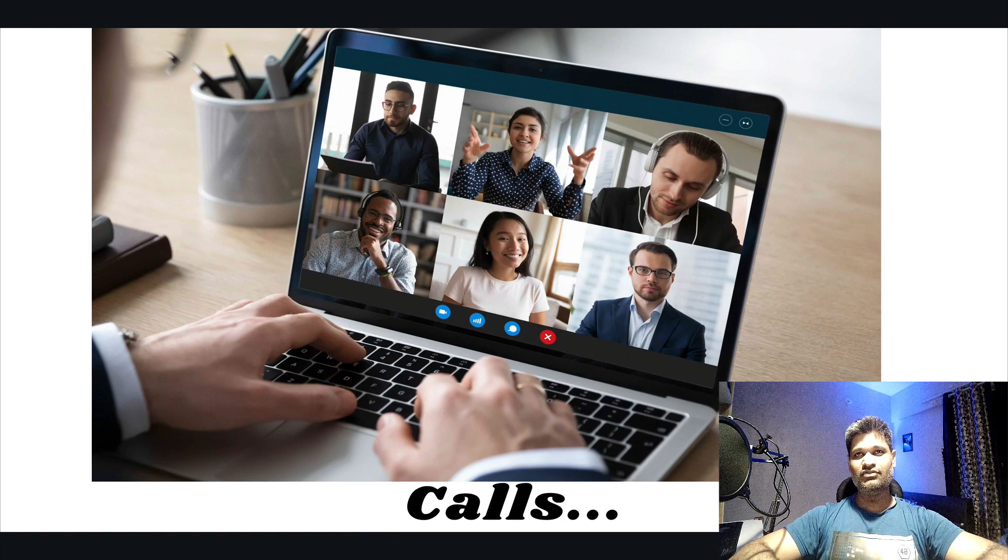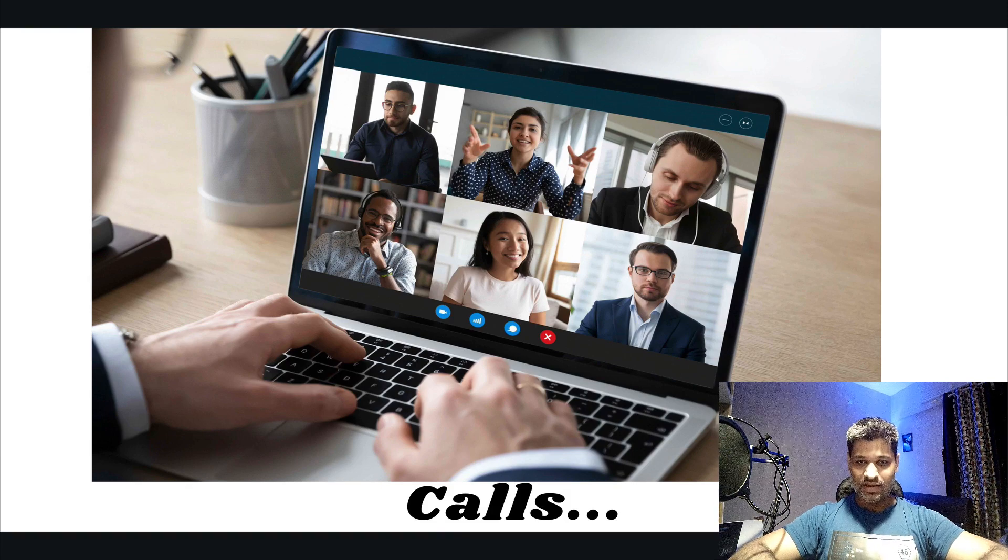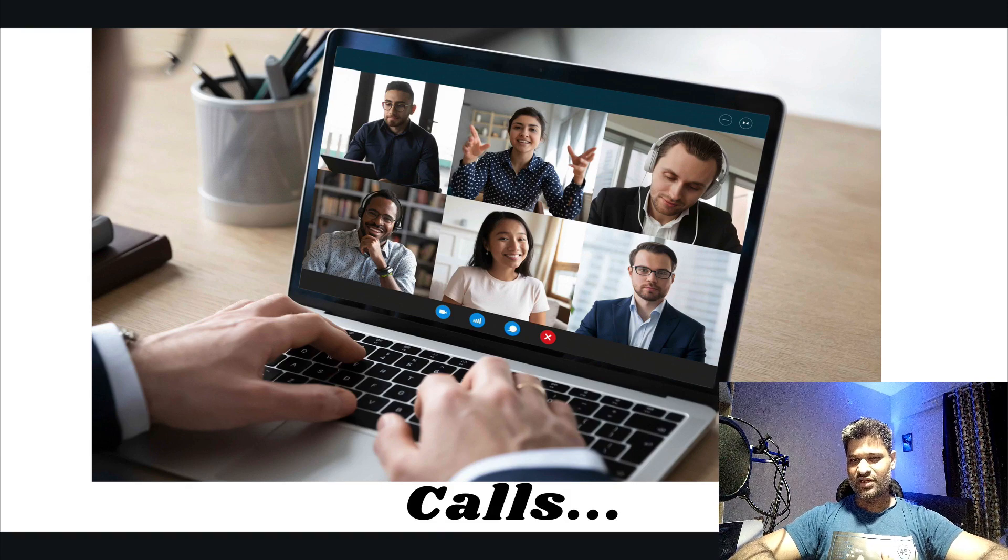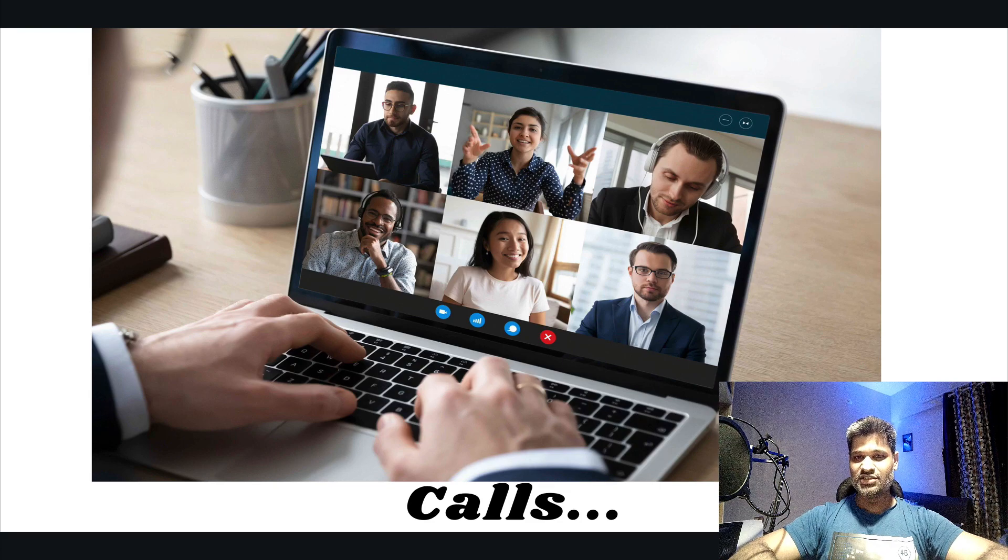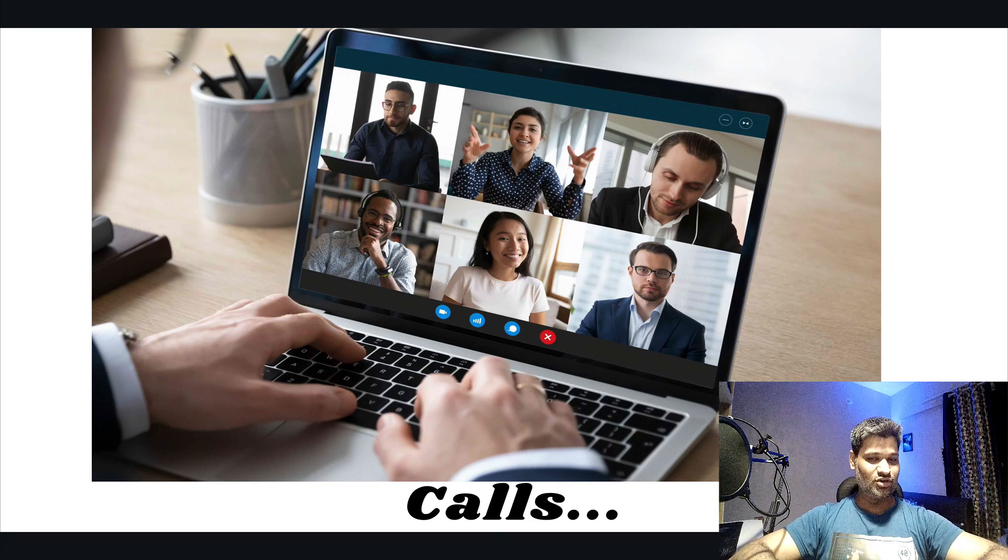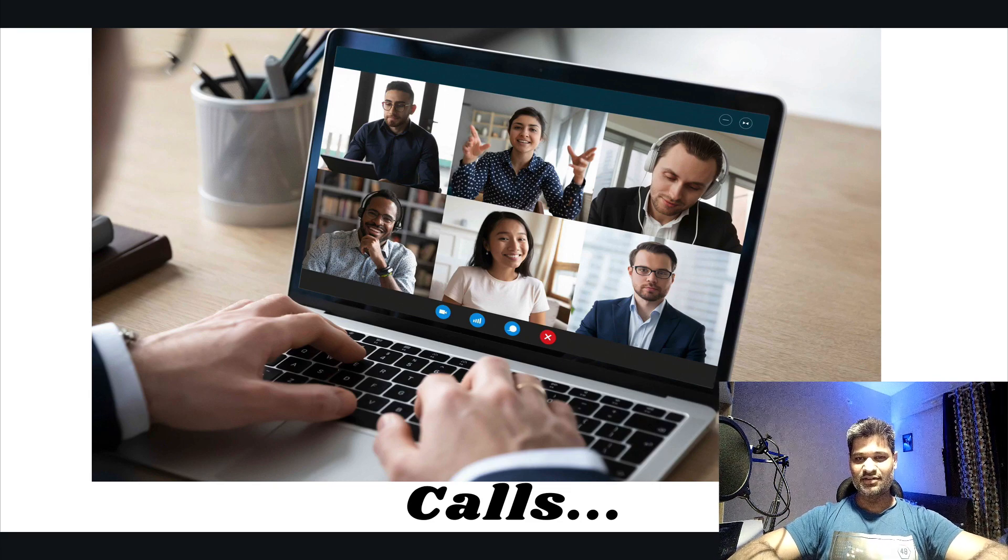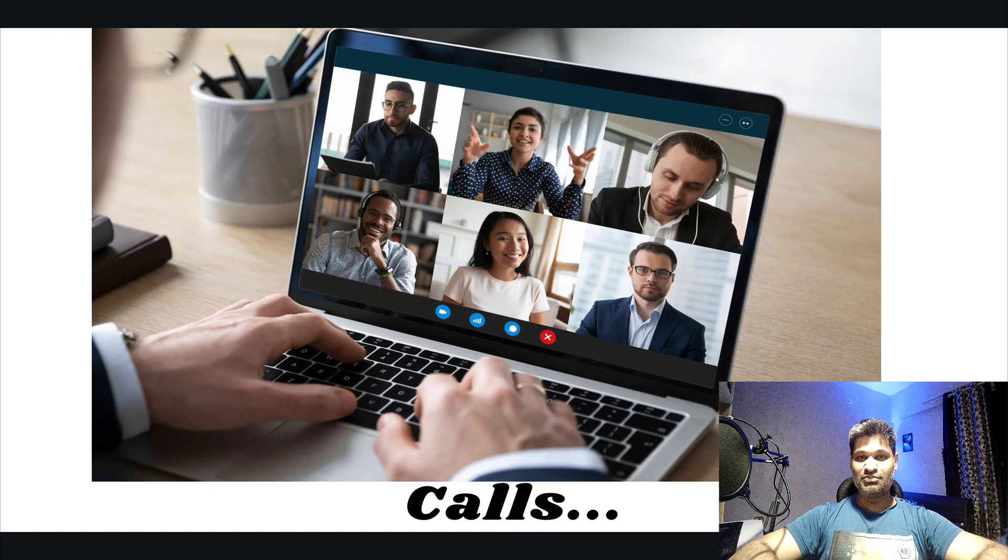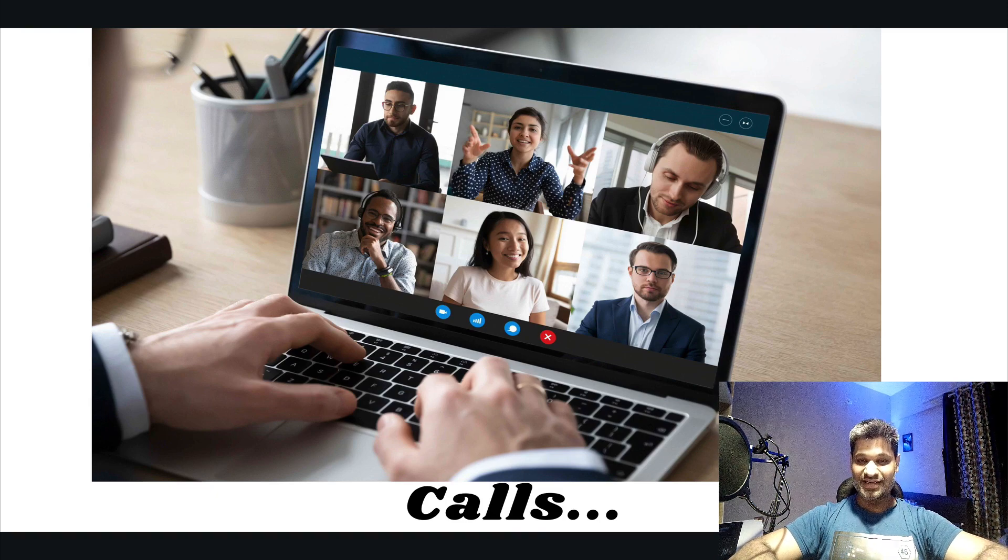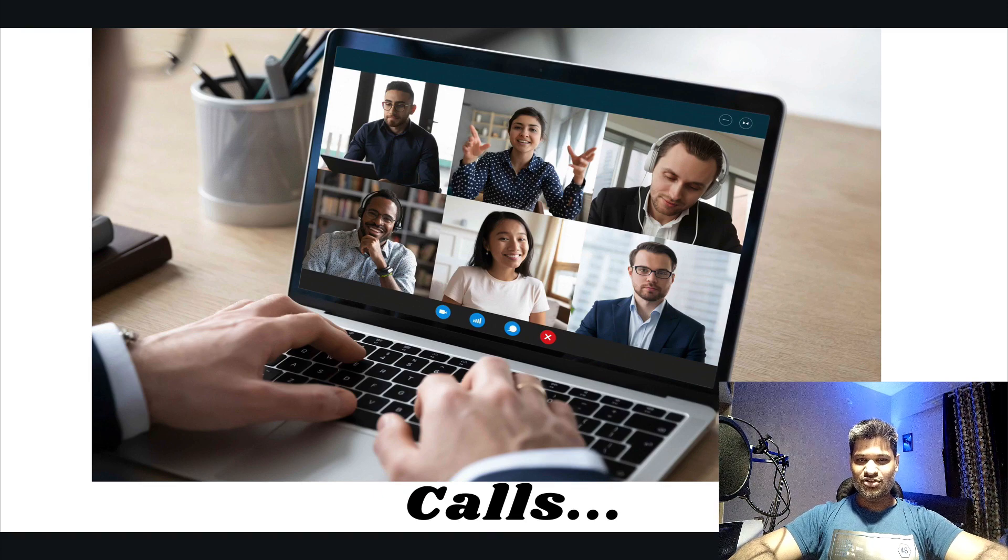On an average, I've seen I get around five to six calls each day. If you take 30 minutes for every call, you are spending like three hours of your day just sitting on Zoom, sitting on Google Meet, and stuff like that.